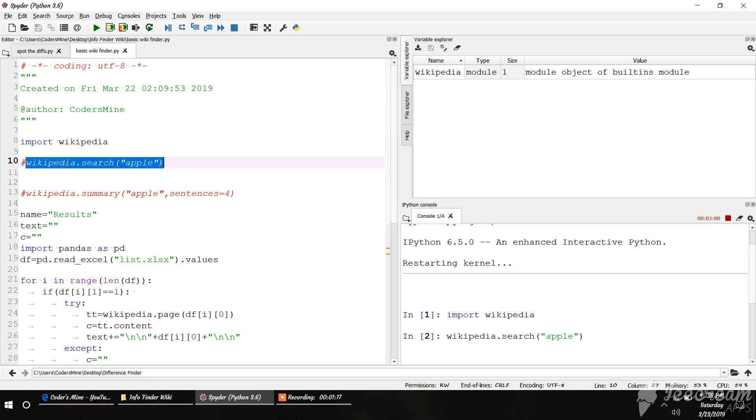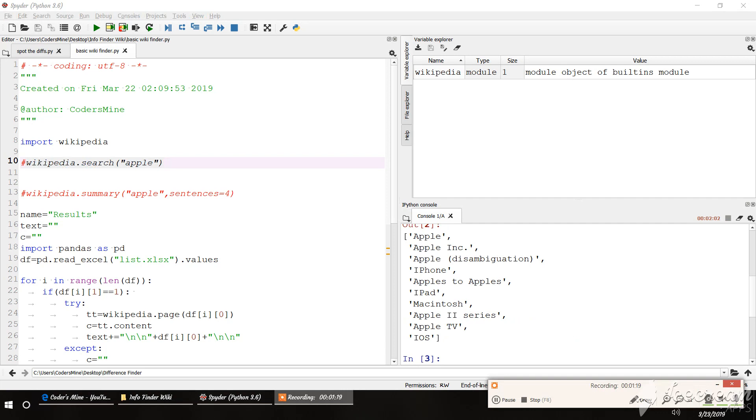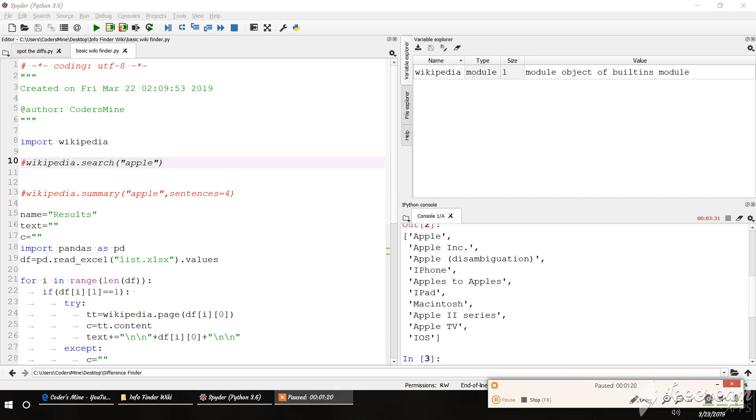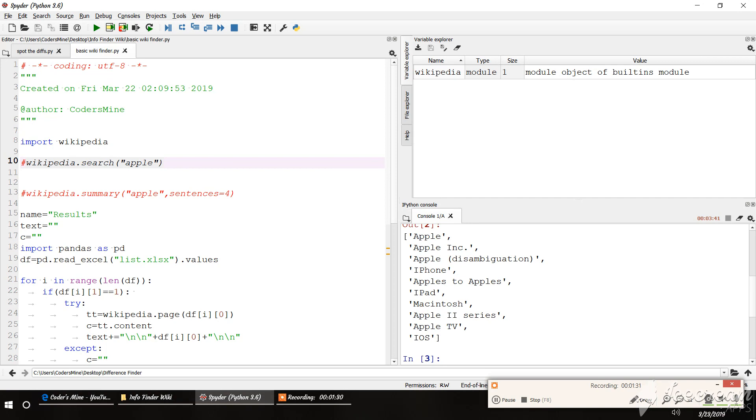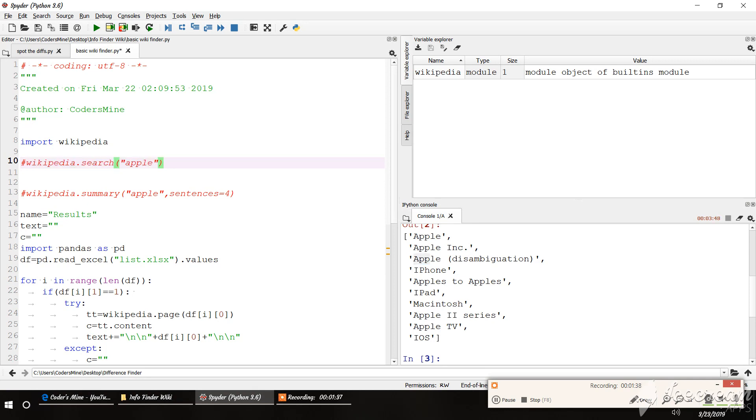Wikipedia dot search apple. So Wikipedia dot search will give all the search results or search queries that we can get using apple like apple, apple ink, apple disambiguation, iPhone. So these are the search results of articles that we get when we search apple.